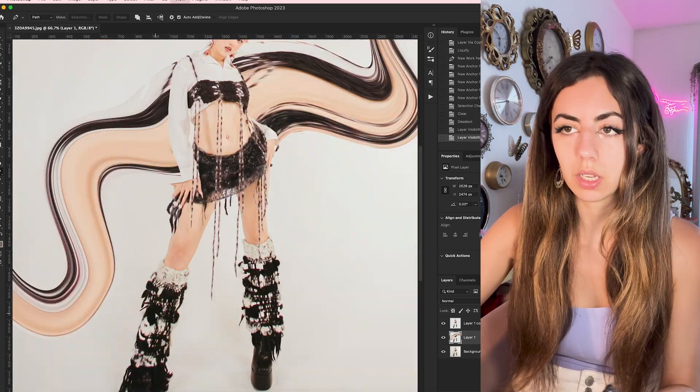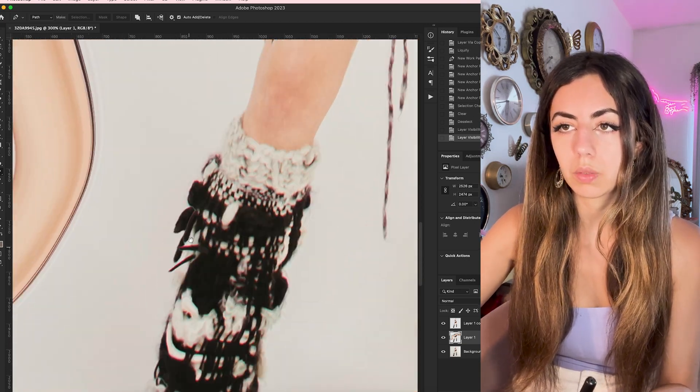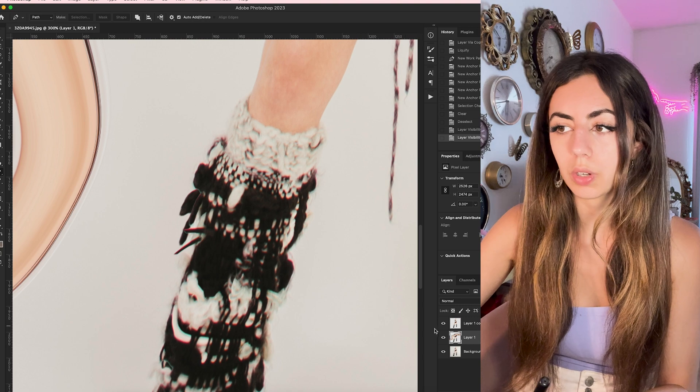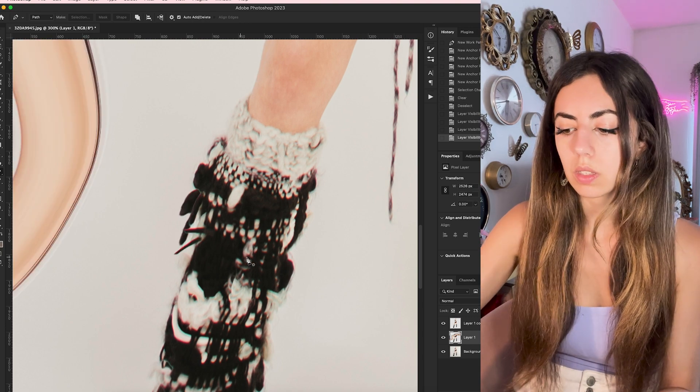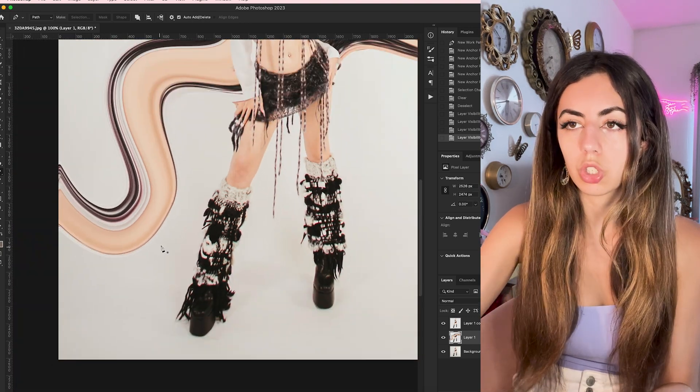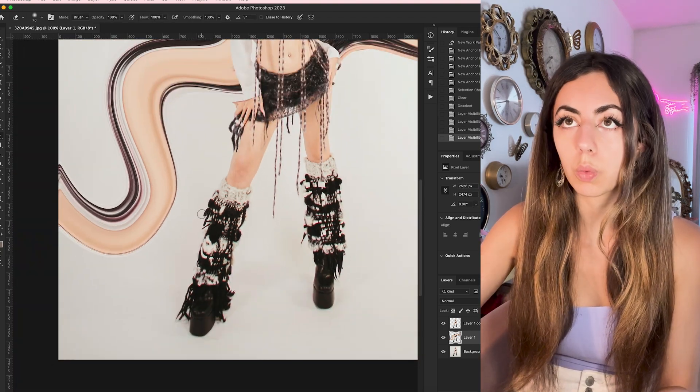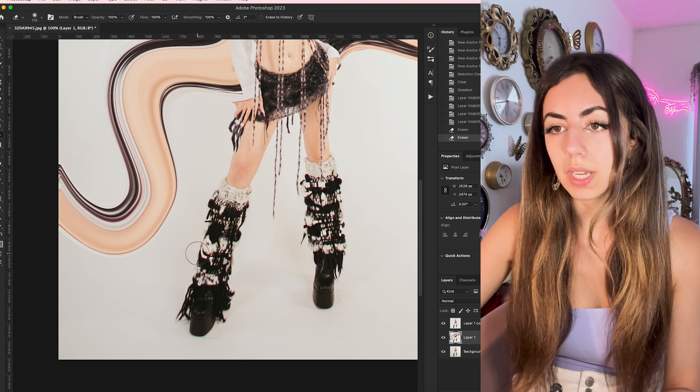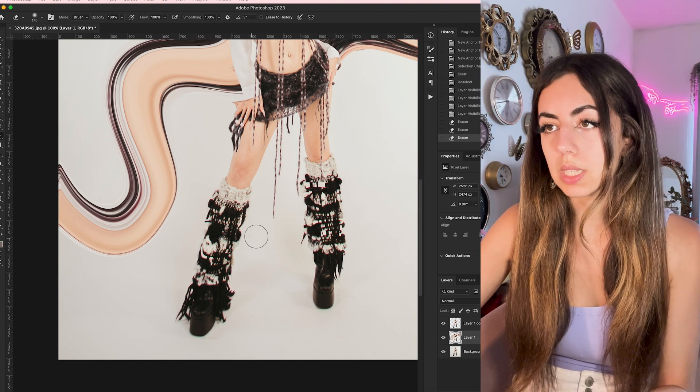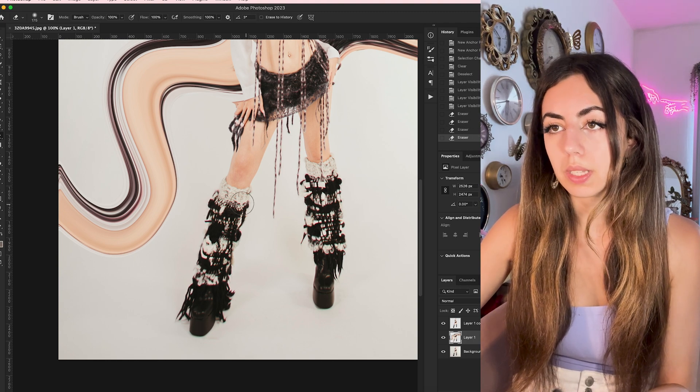I don't know if you can see here, but we accidentally dragged the leg a little bit. So I usually will just go in with my eraser tool and erase any other parts that may have gotten messed up.